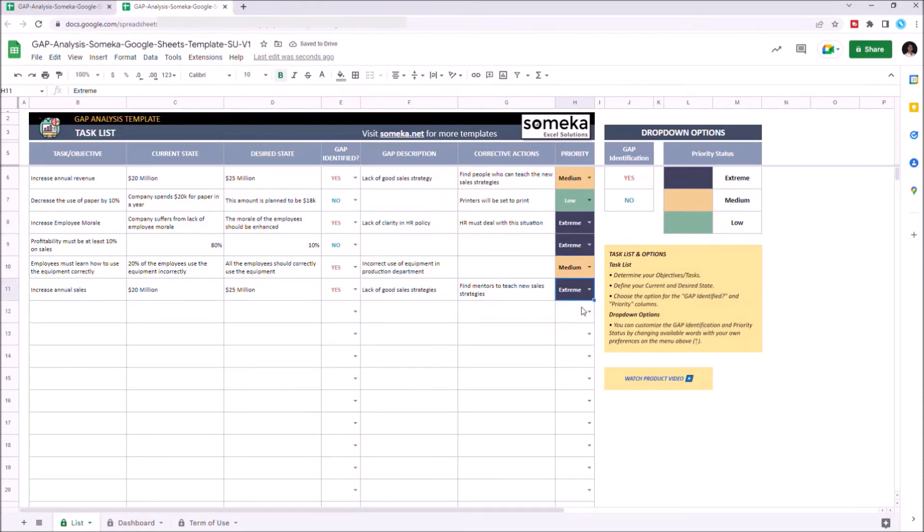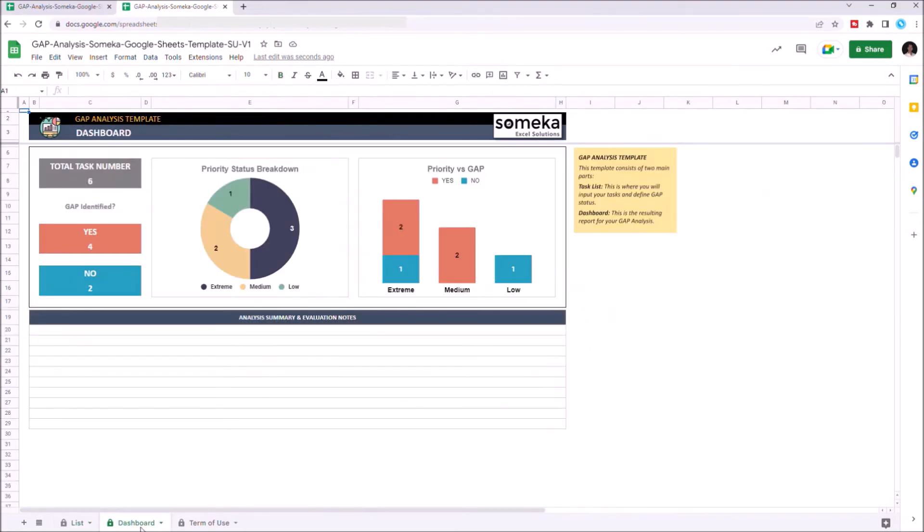Let's continue with the dashboard section. Dashboard consists of multiple graphics that shows the resulting report for your gap analysis. Once you enter all your data, the chart will automatically update itself.